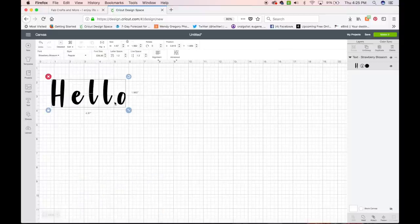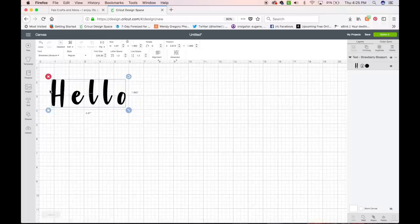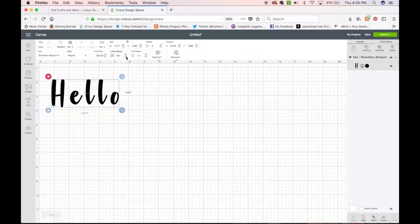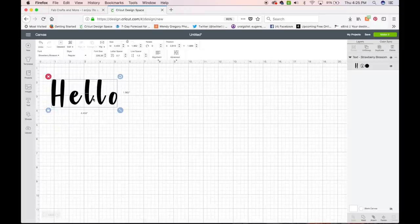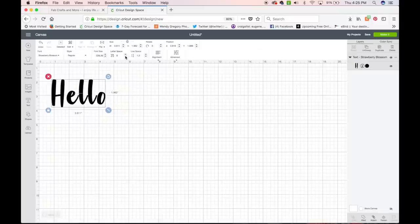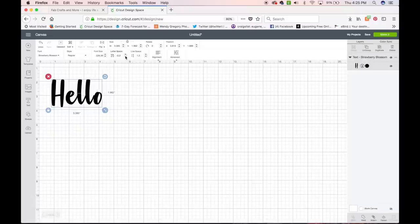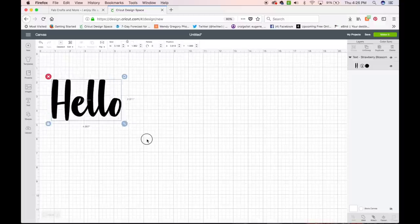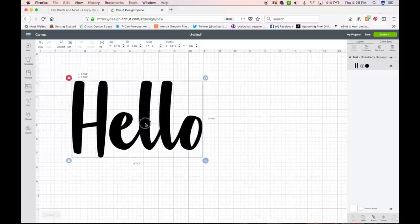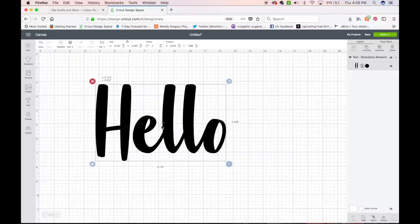Design Space always spreads out the letters so weirdly. But in order to bring the letters closer together, you just want to come up here to where it says Letter Space and decrease it by clicking the down arrow until your letters are touching each other where you want them to. So that looks pretty good. I'm going to go ahead and enlarge it so you can really see what we're doing.